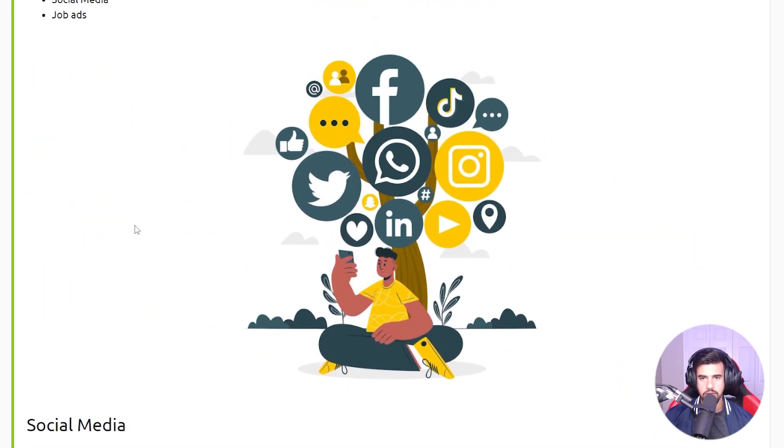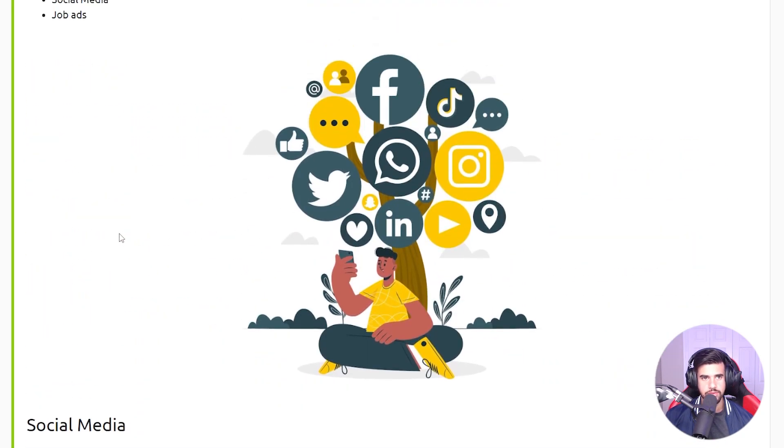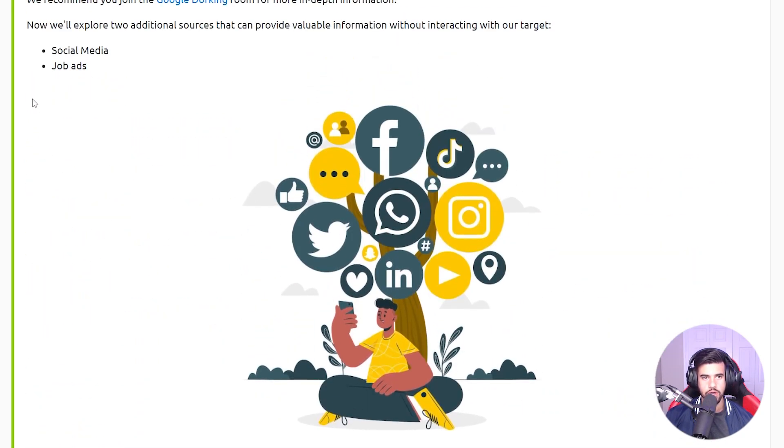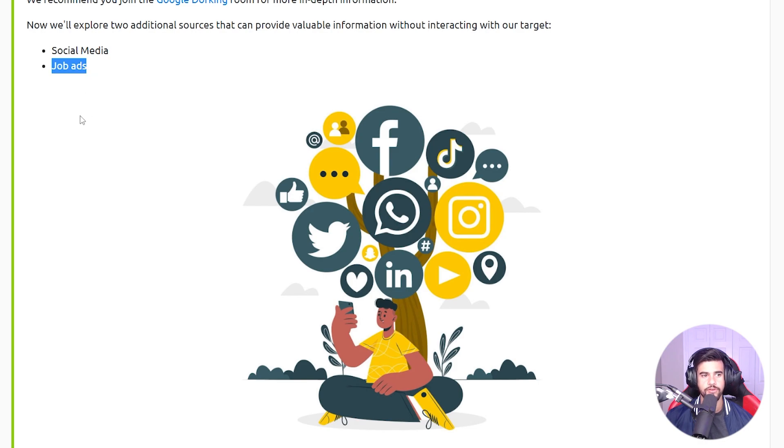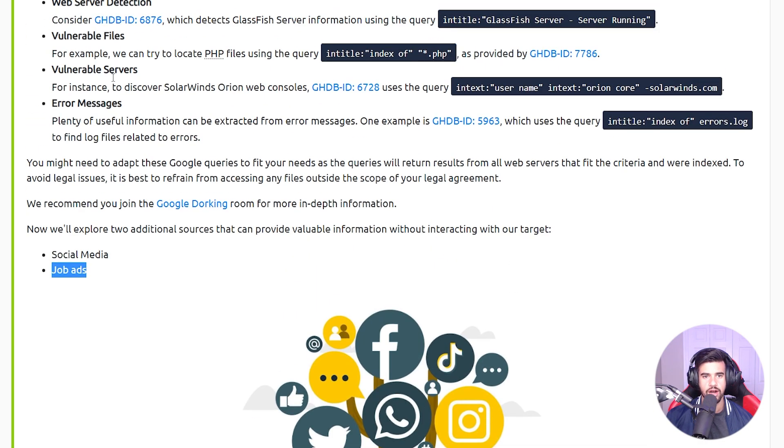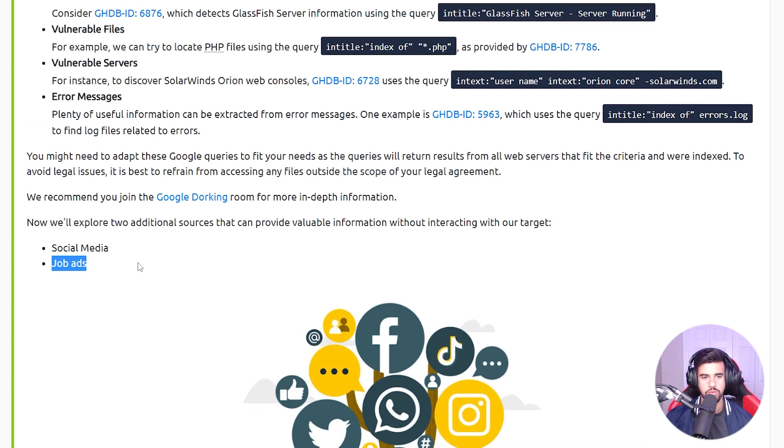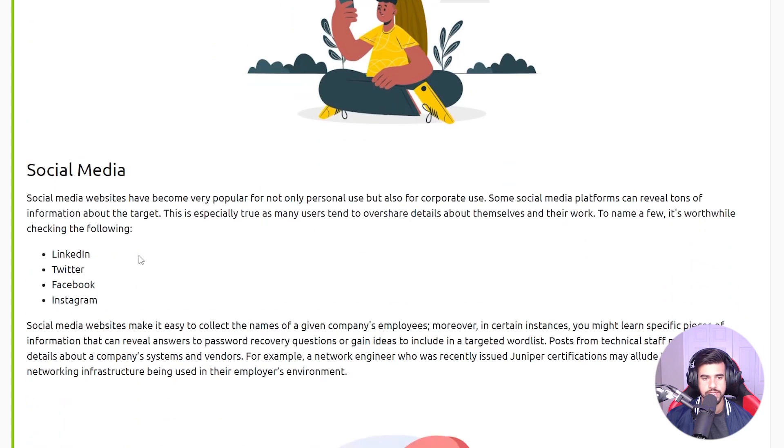Social media - definitely not something you want to overlook. Same with job ads, because you can find some pretty sensitive information there. This is all getting into OSINT here.